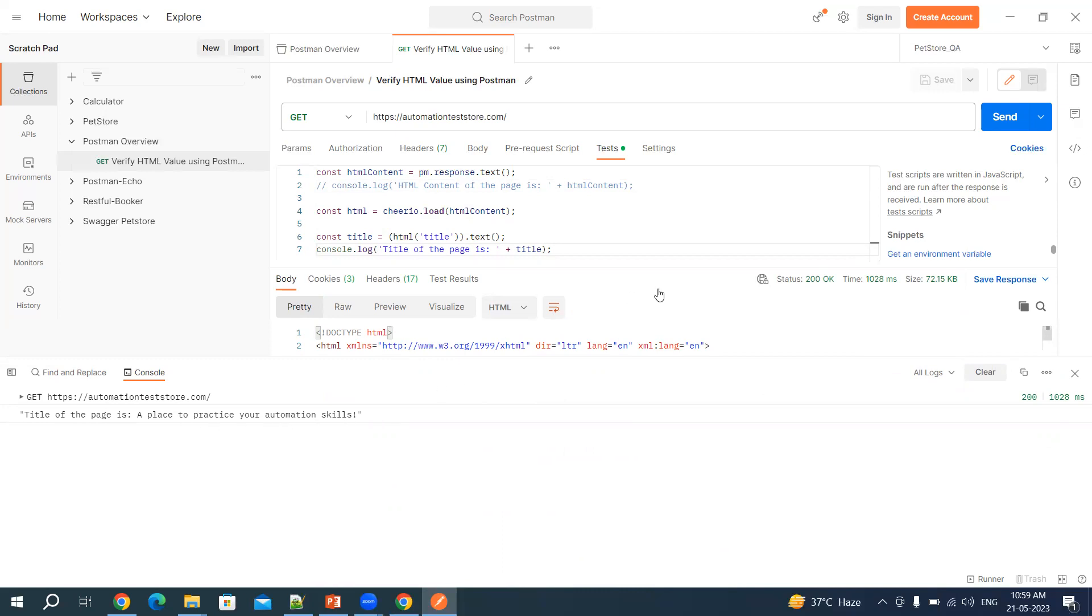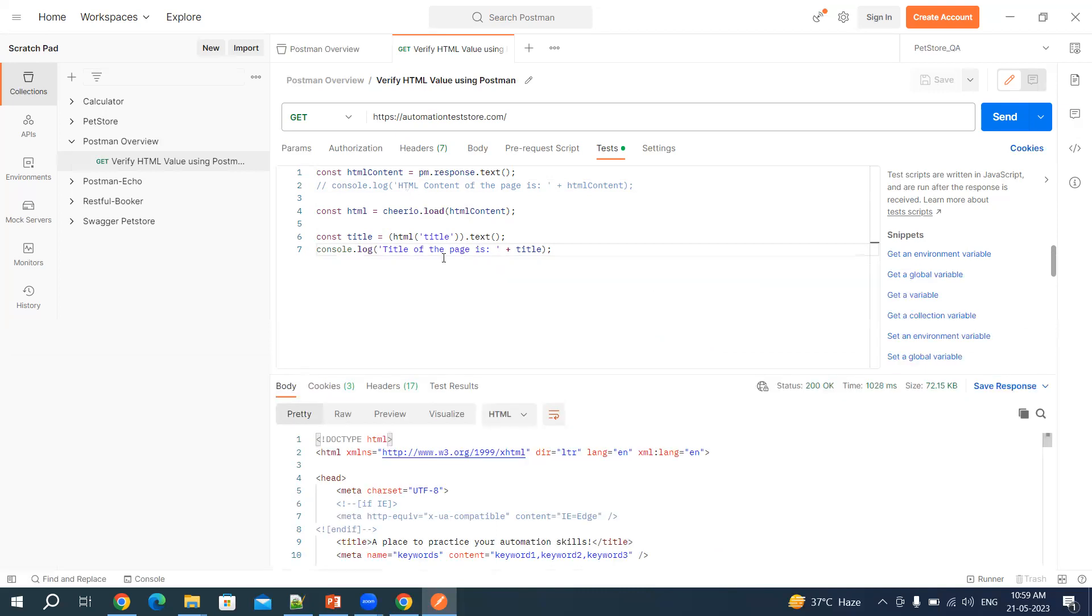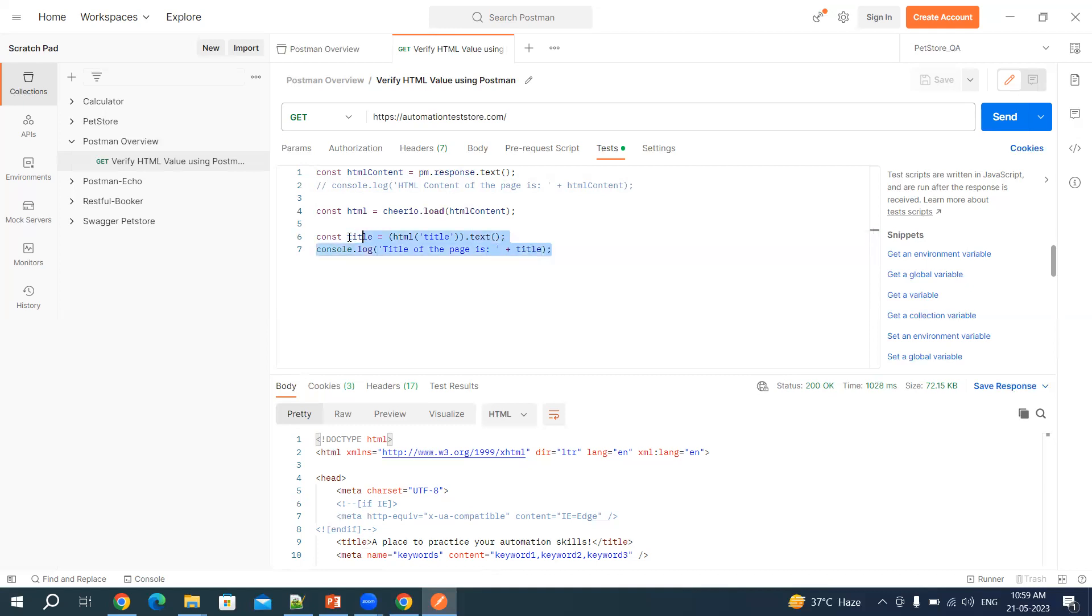That's it. Now I want to write a Postman test around it and I want to verify this title whether it is correct or not. Let me add an assertion around it.